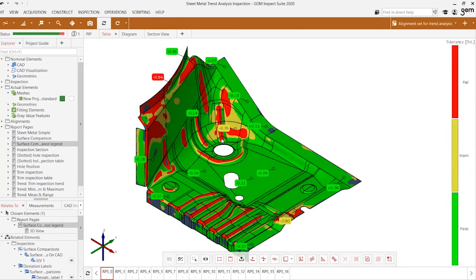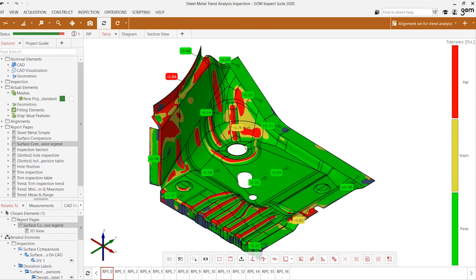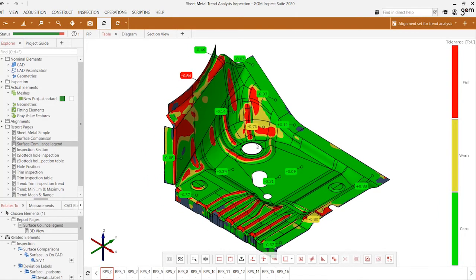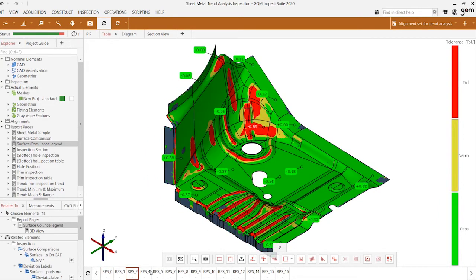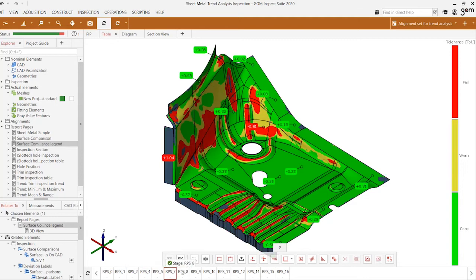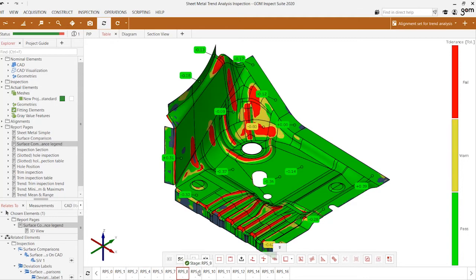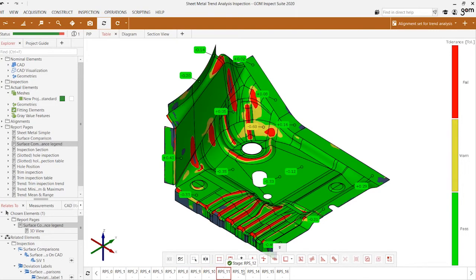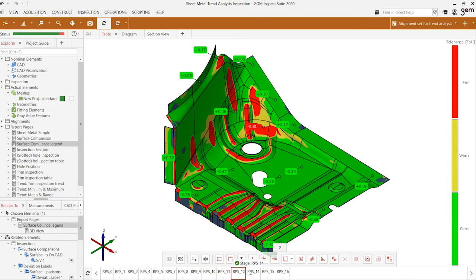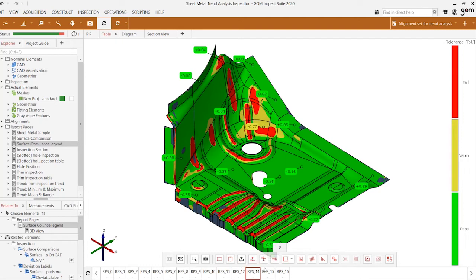We can also take a look at it from a tolerance legend perspective where red represents areas that are outside of our specified tolerance value, yellow means we're getting close to that tolerance value, and green means we're well within the confines of our tolerance bandwidth.